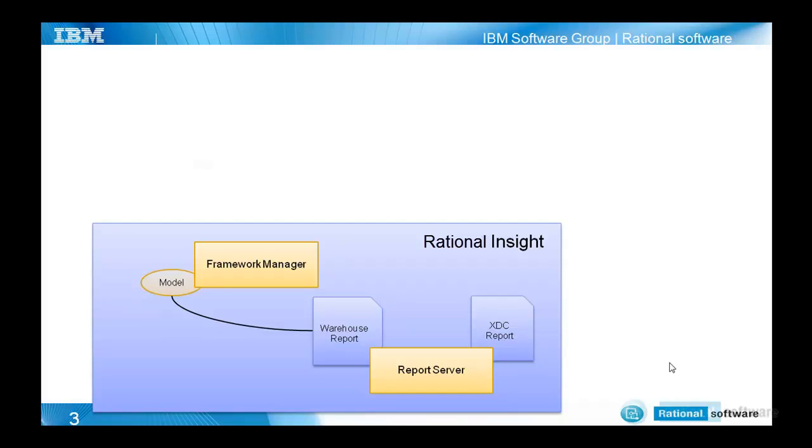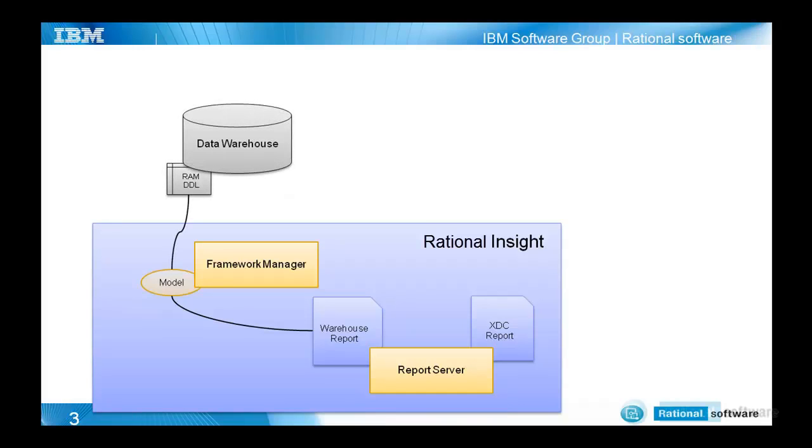Starting with the data warehouse report, there must be a report that is generated out of a model, and the model knows how to work with the specific RAM data definition in the data warehouse.